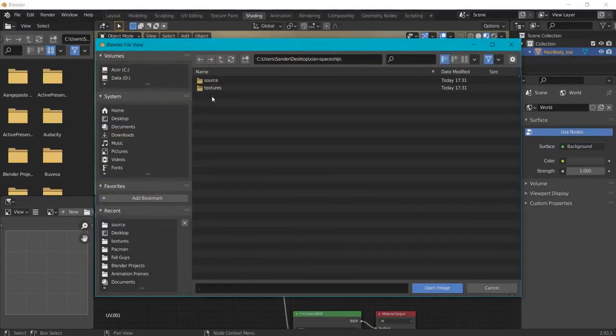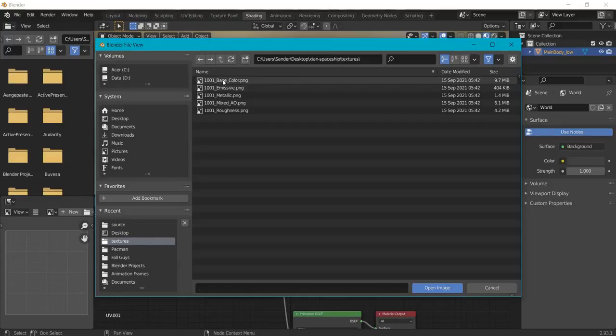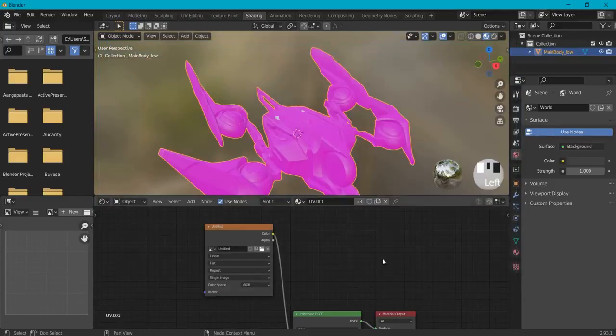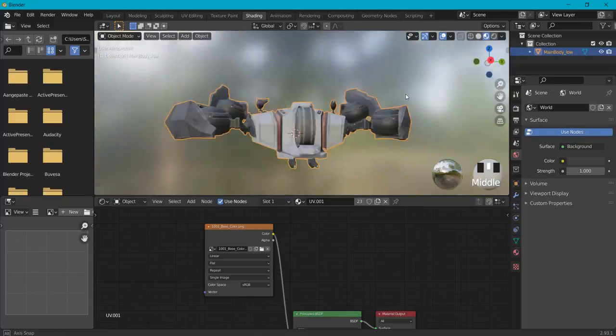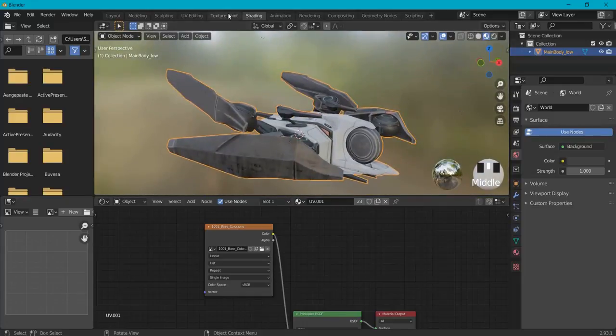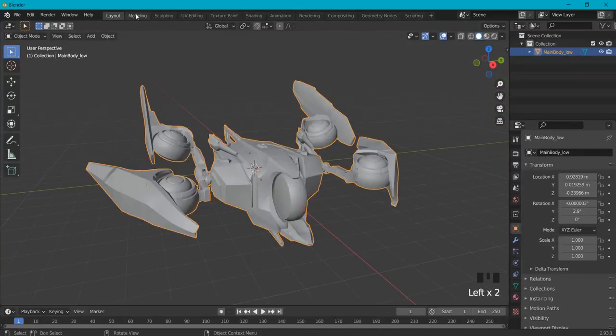Look for your file again and this time hit textures. And in this example, it's the base color. Open image and right now you can see the colors really popping out and coming alive. So also when you go to modeling or layout...